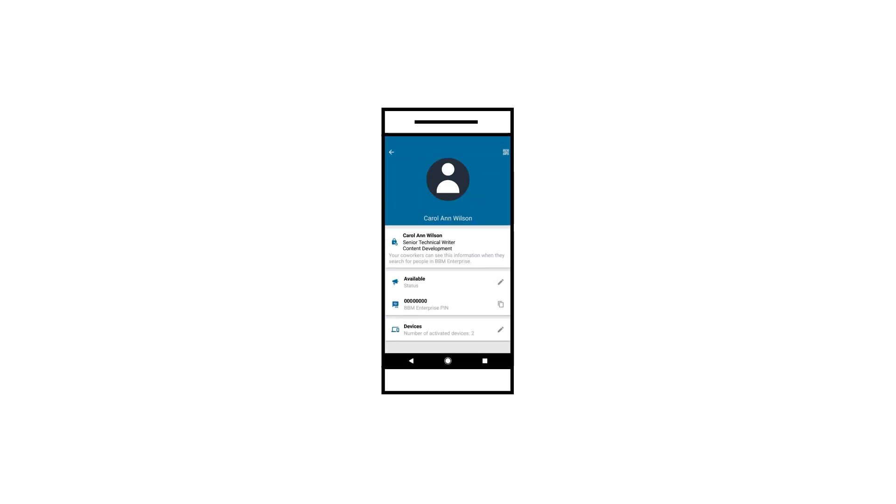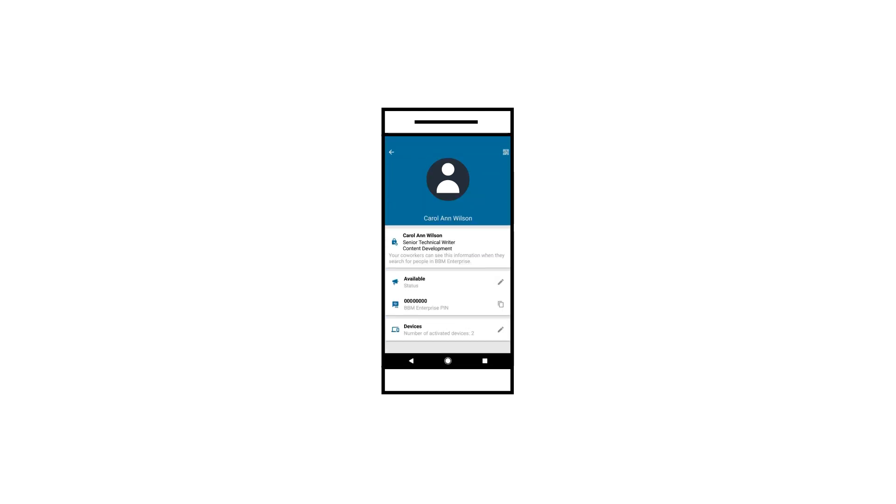Users will be able to manage their endpoints from within the profile screen of any of their BBM Enterprise activated devices. They have the following capabilities: able to view all endpoints from within the profile screen, able to view a list of active endpoints, able to customize the friendly name and description of each endpoint.